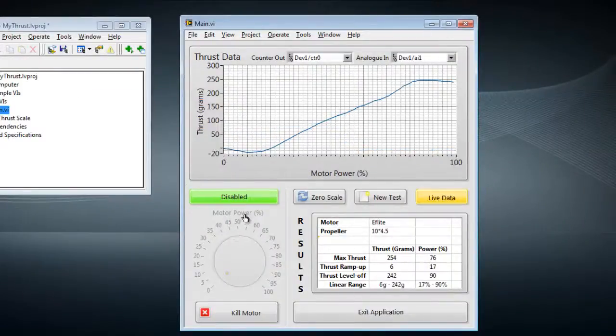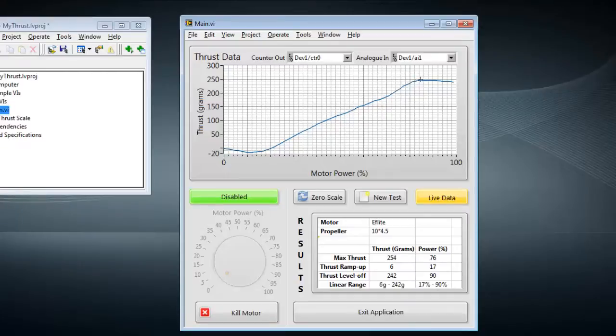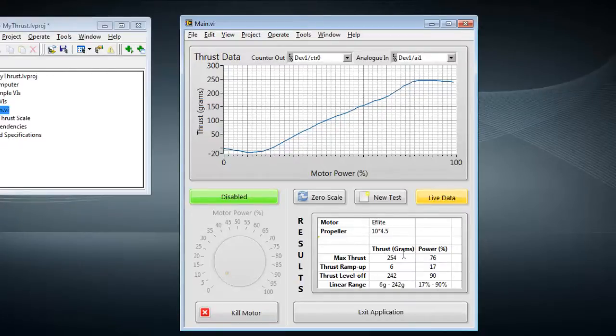So a very useful test. We can see that between this point here and this point here, the response for the motor is roughly linear. Down here, we have a table of results and analysis.